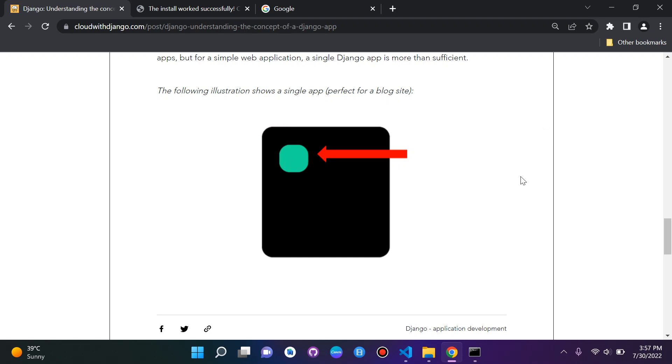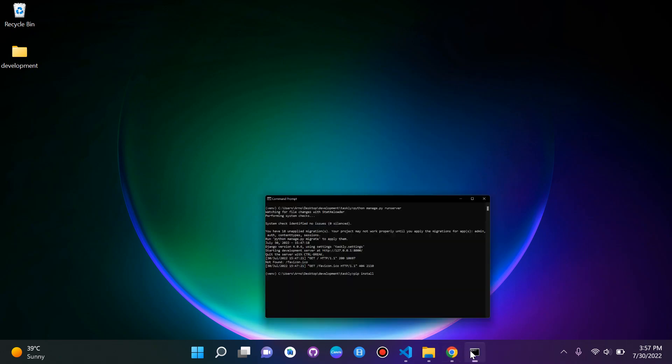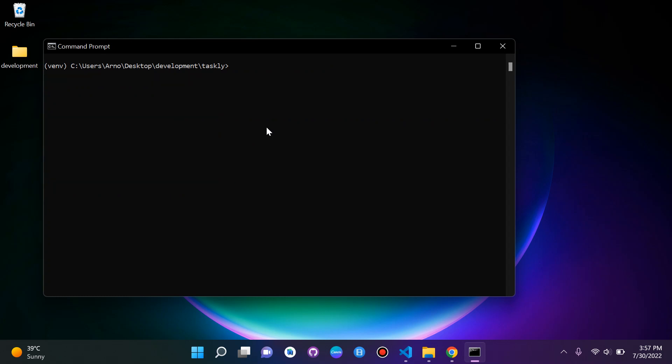So let's get straight to it. To do that, we must just open our CMD. Now what we can do is we can simply just say Django-admin startapp, and then you just want to give a name for your app. Just make sure that you are in your Django project here, so you can see I'm in Taskly, very important that you make sure of that.